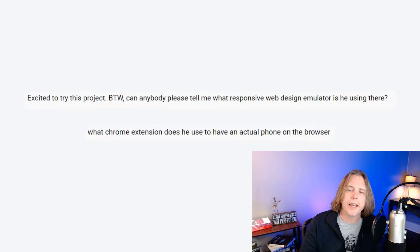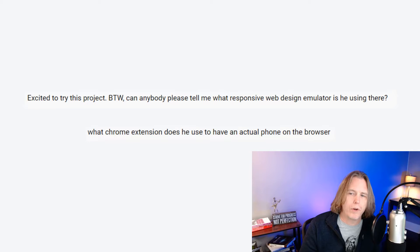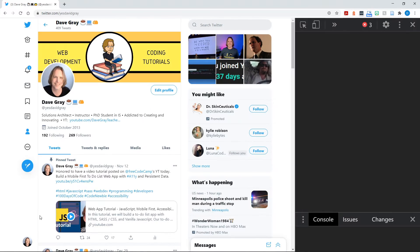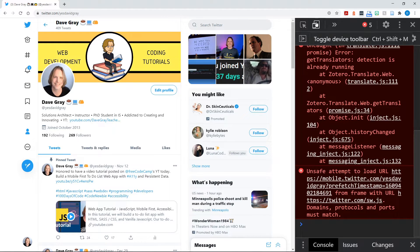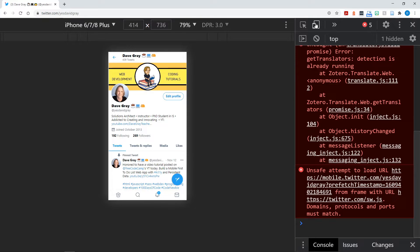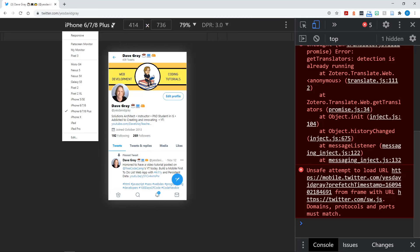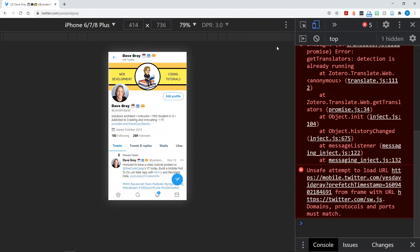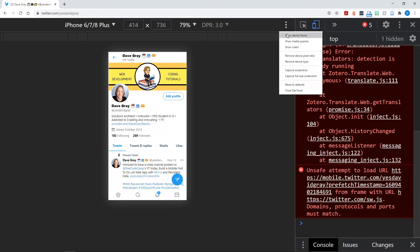Someone asked: 'Can anybody please tell me what the responsive web design emulator is? And what Chrome extension does he use to have an actual phone on the browser?' Two separate questions about the same thing. I demonstrate the search app in a phone and an iPad view, and I like to do that in Chrome Dev Tools. Honestly, there's no special extension and no special emulator — it's just Chrome Dev Tools. Open that up and click on an icon that looks like a little phone and an iPad overlaid, which is by the tabs near the console and elements tabs. Once you click on that, it brings up a dropdown list of different phones and devices.